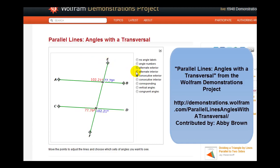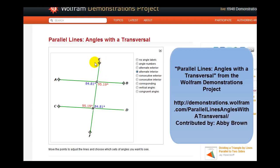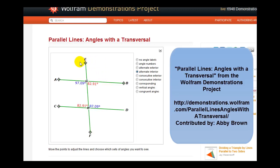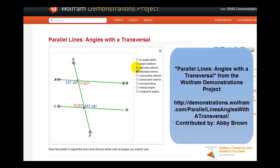The alternate interior angles, again in blue and red — notice that these are congruent. And then lastly, we have the alternate exterior angles. Again, notice they are congruent.